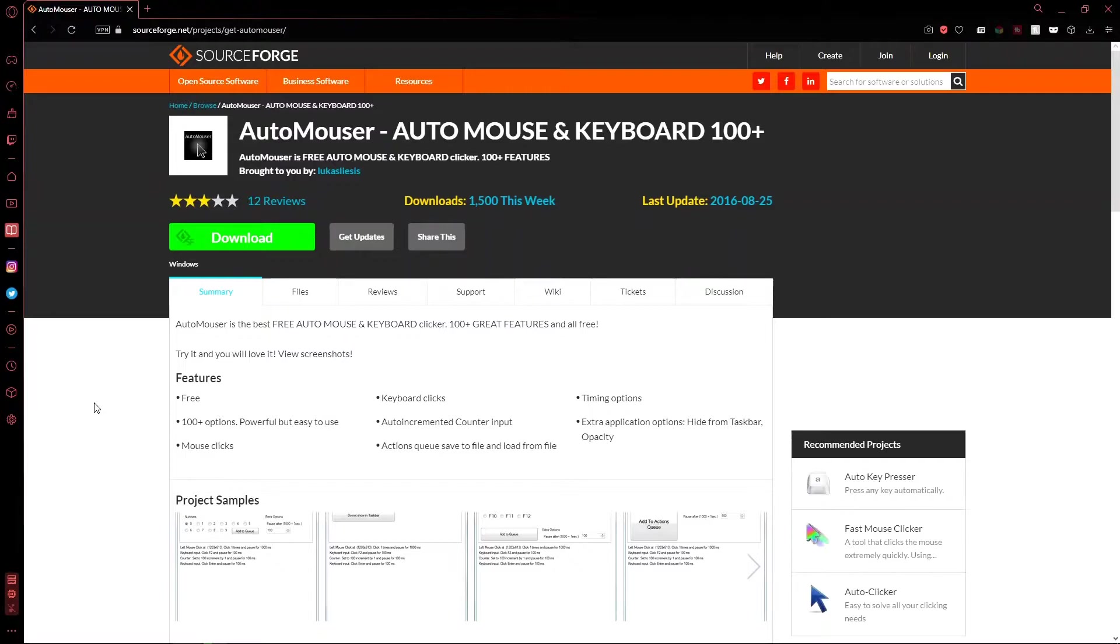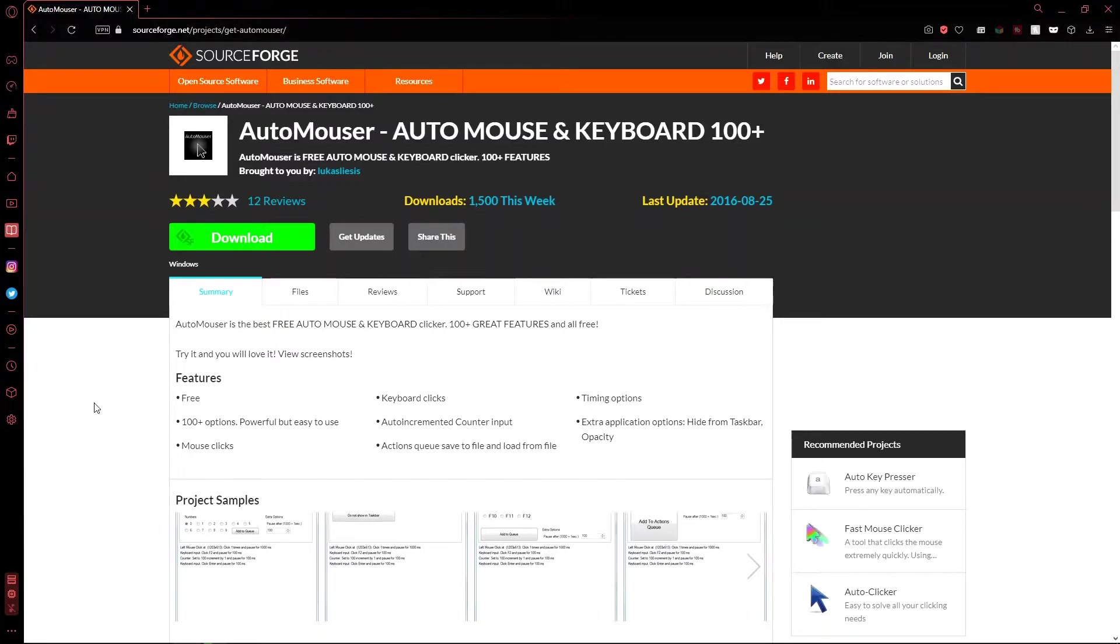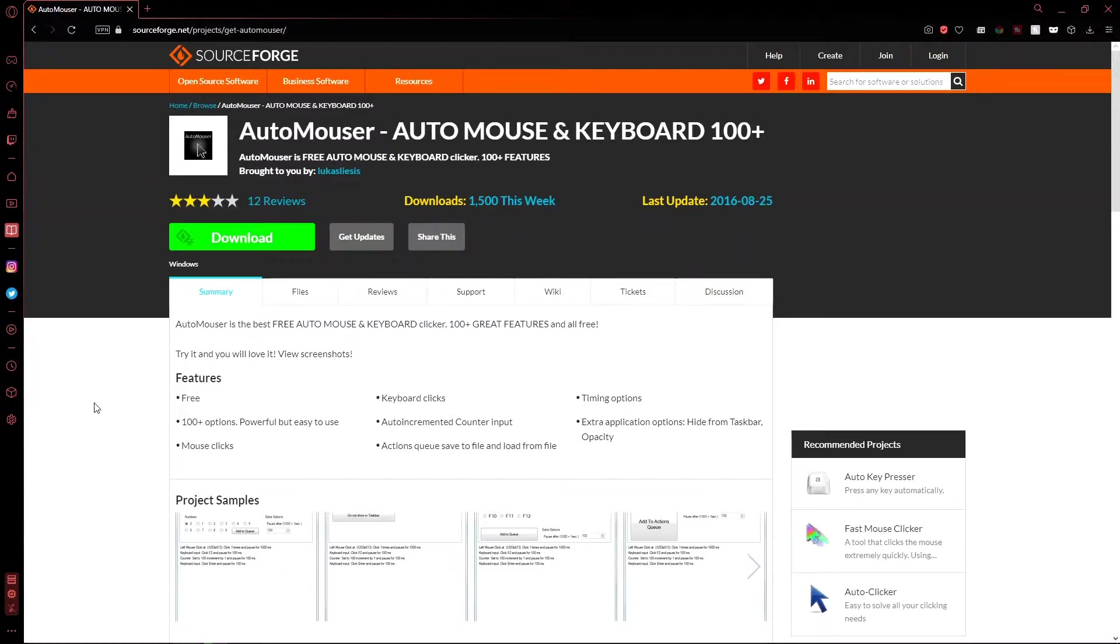The first thing you want to do is go to this website. It will be in the description, I think, if I remembered to put it there. And what this program is, is a program that will record mouse and keyboard clicks and you can put them in order and it will repeat them. You'll see how this is useful in a minute.